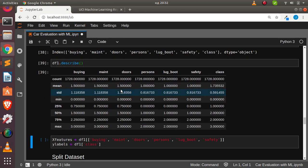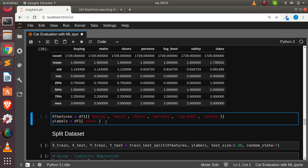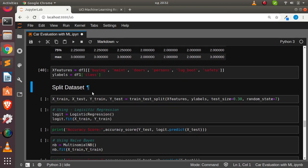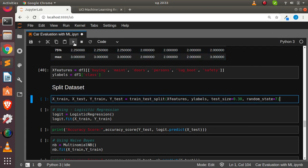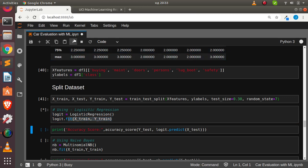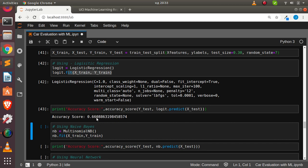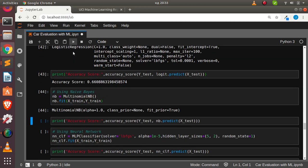For the machine learning part, we group our features (X) and labels (y). All columns except the target are features; the target column is the label. We split them 70/30 using train_test_split with a random state of 7. Our first model is logistic regression — initialize it, fit on X_train and y_train, build the model, then check accuracy score.